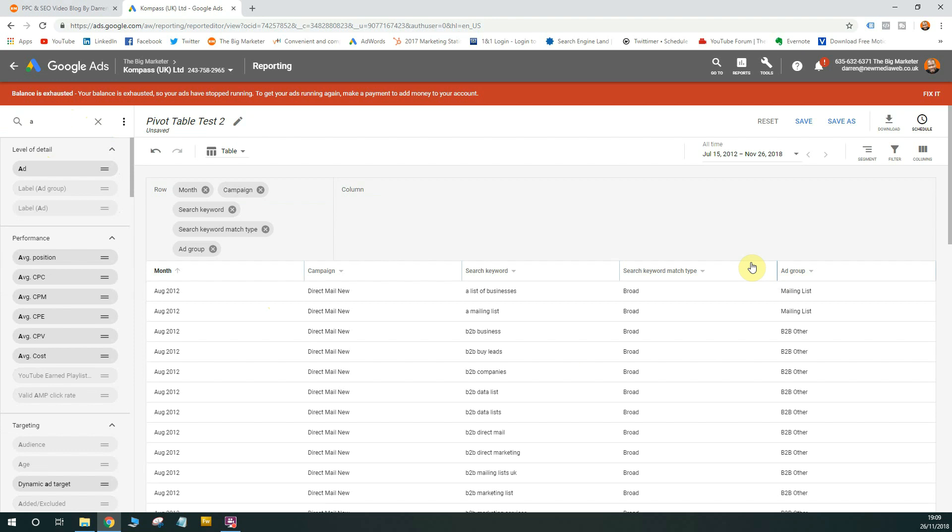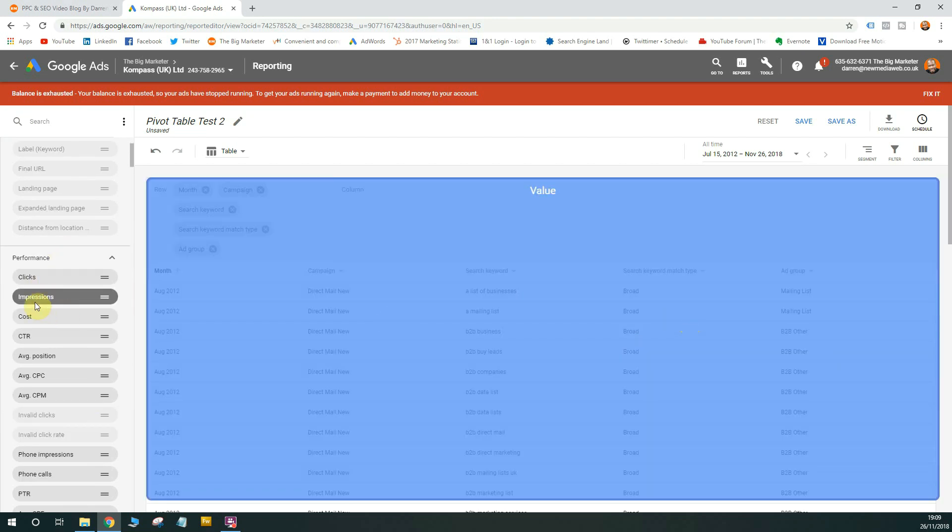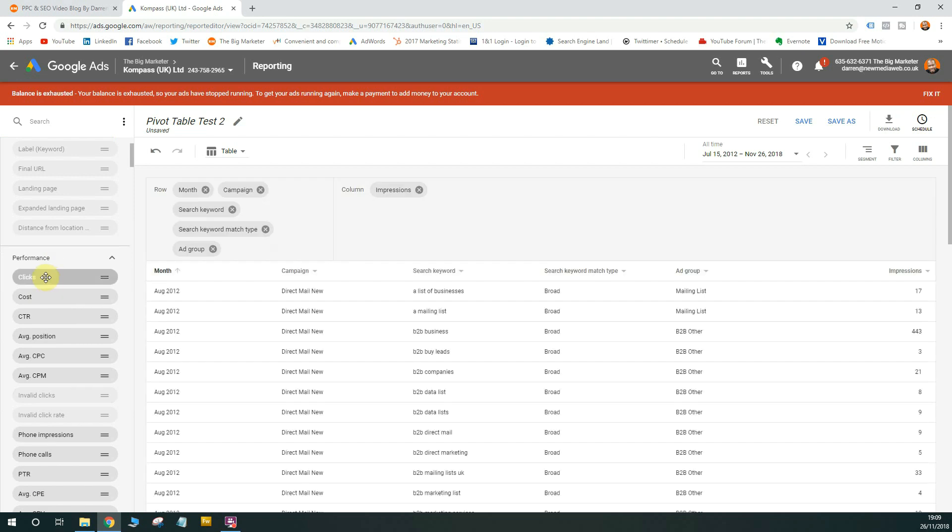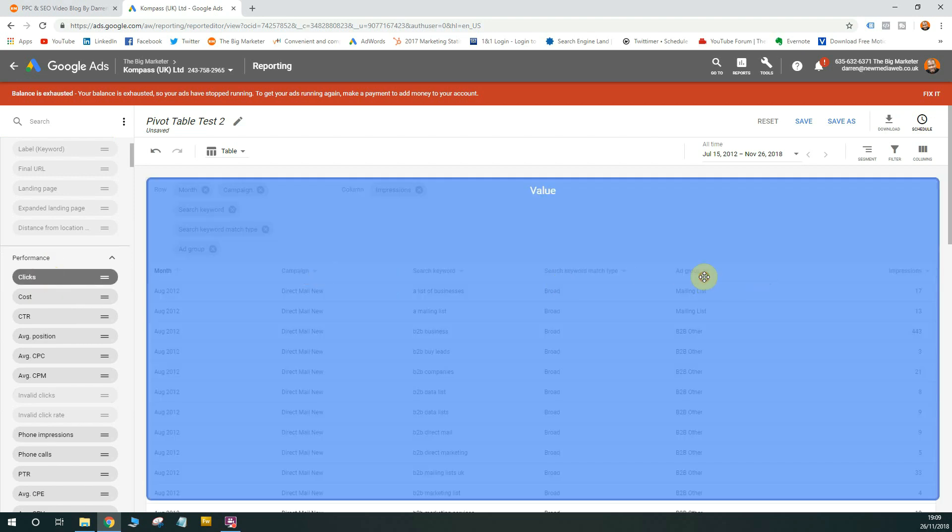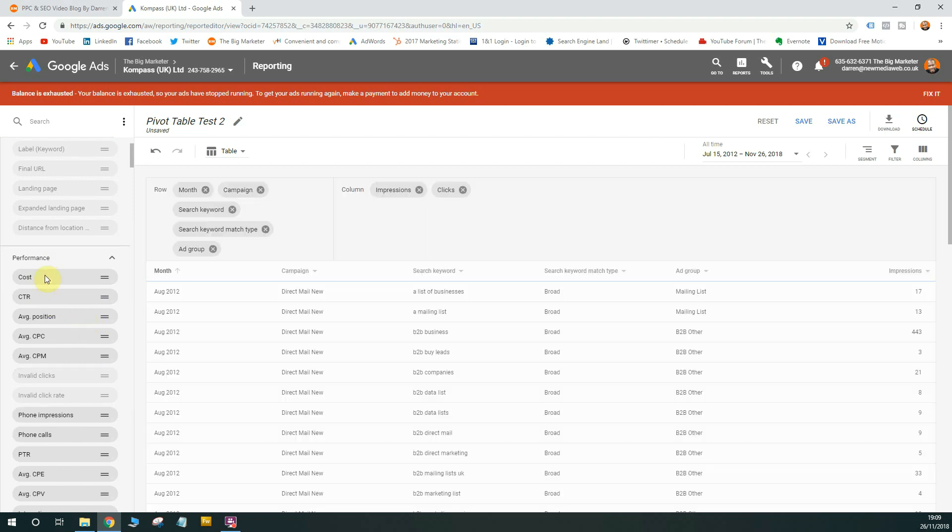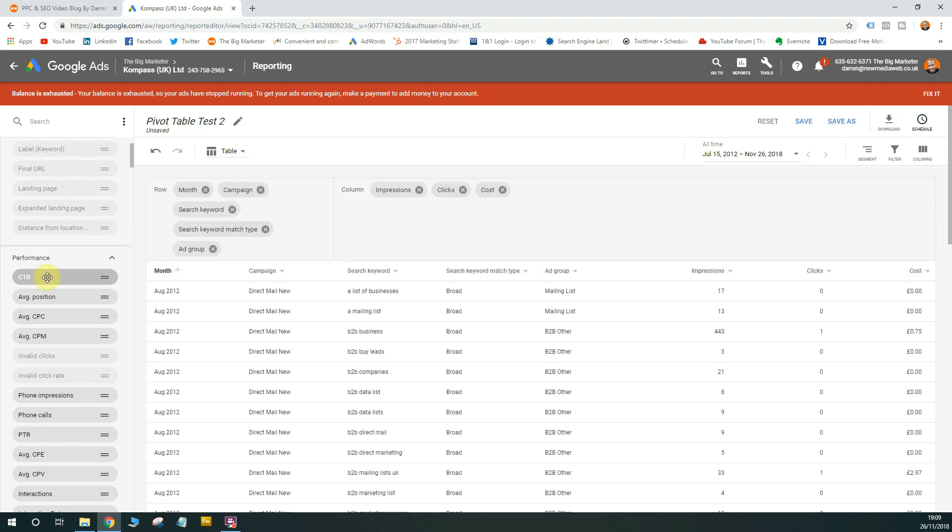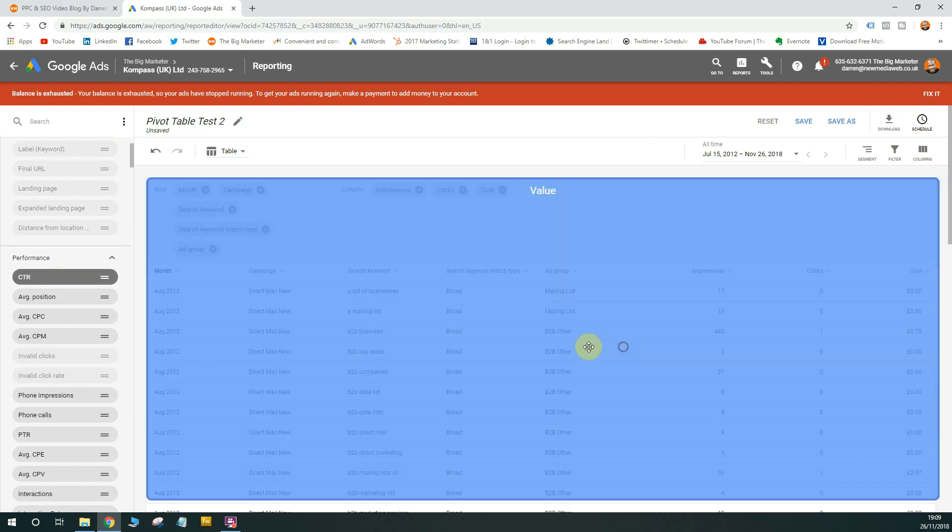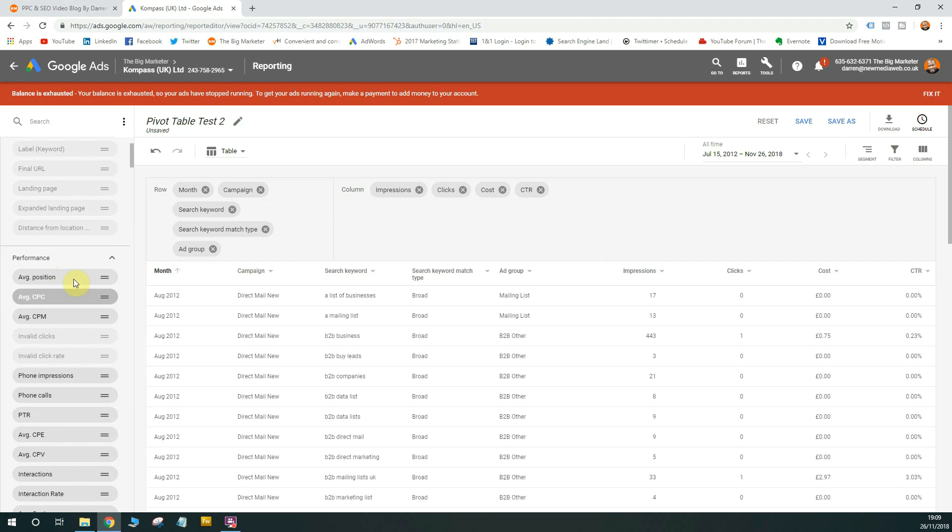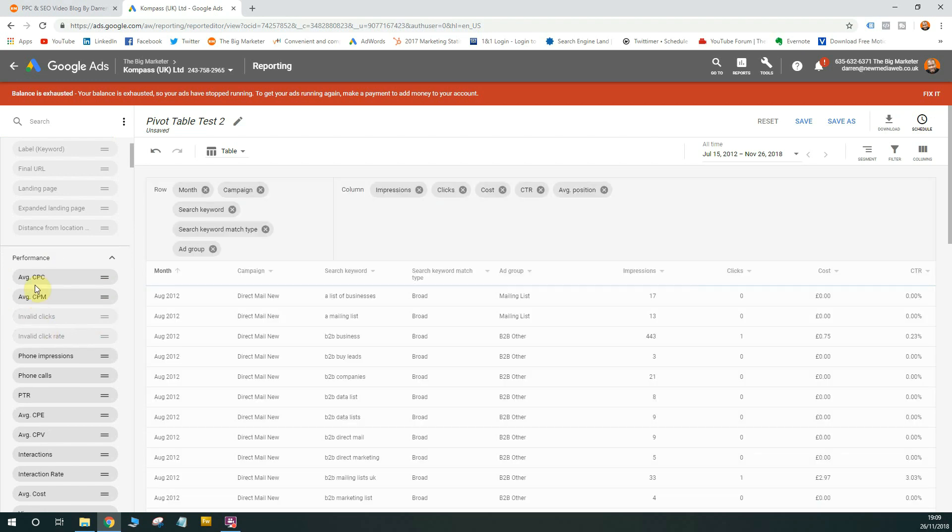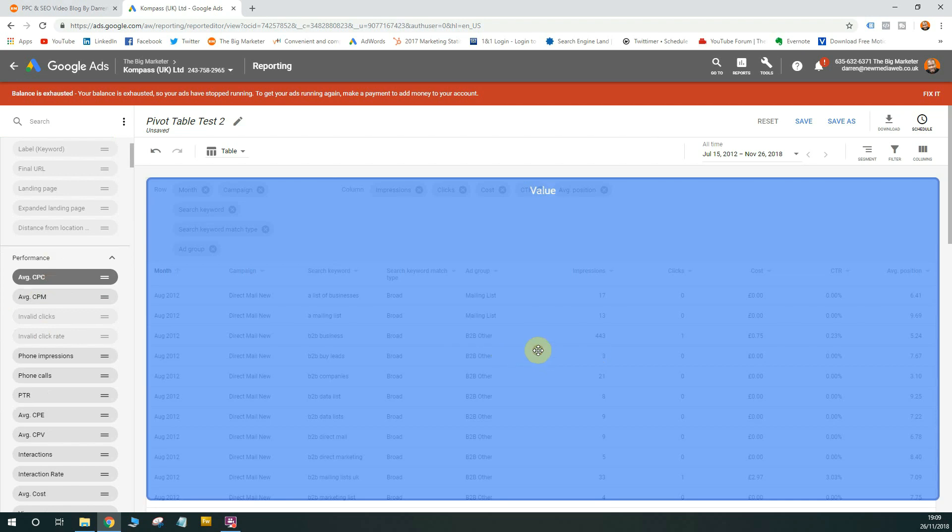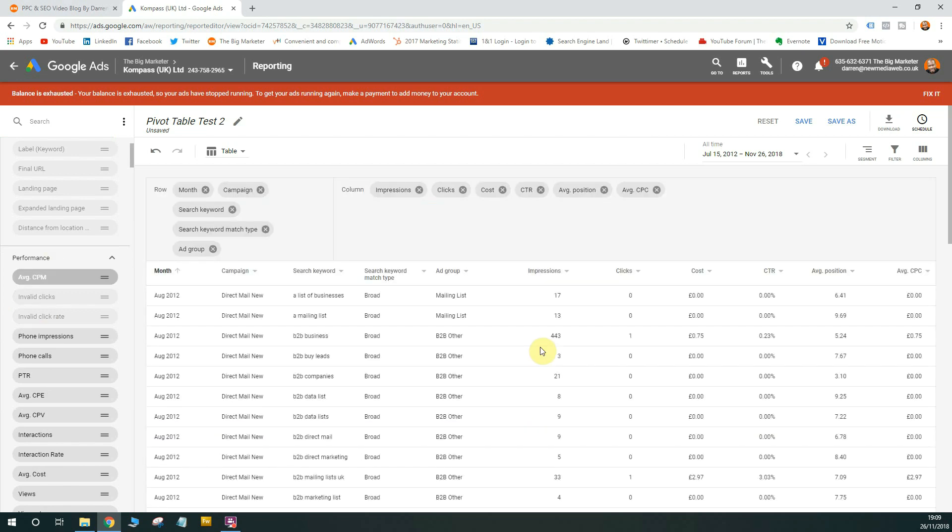And then we can start adding some numbers. So at the moment, this report doesn't really tell us any data, so we need to start adding some number data. So in order for us to do that, we'll get the most common performance metrics as well. So we'll get impressions, we'll take clicks, the cost, the click through rates, the average position, the average CPC as well. So now we've got a report that we can really get some data out of.